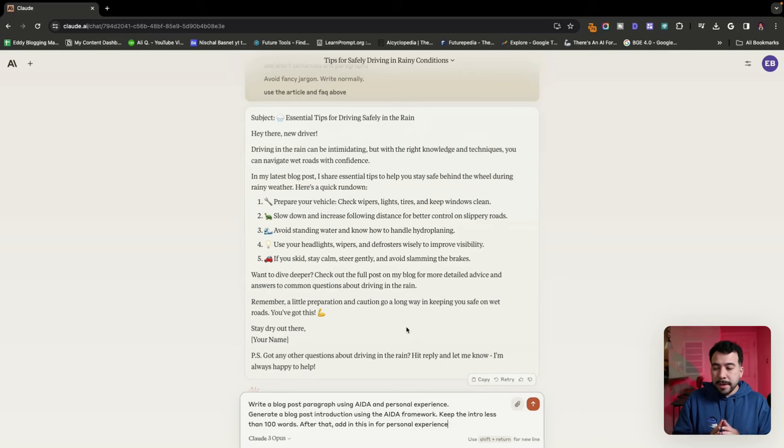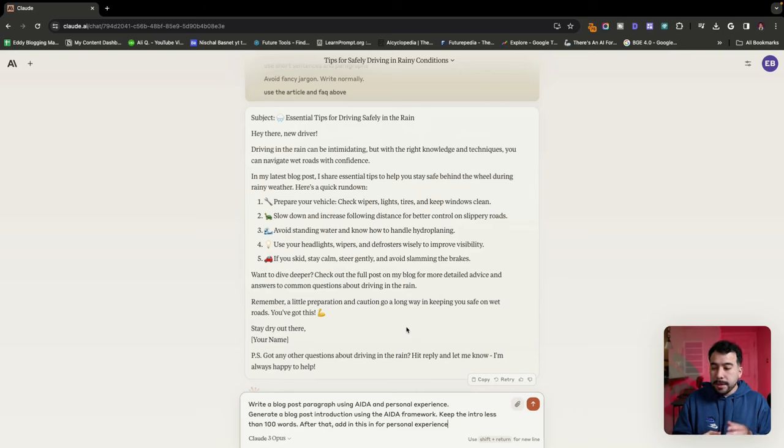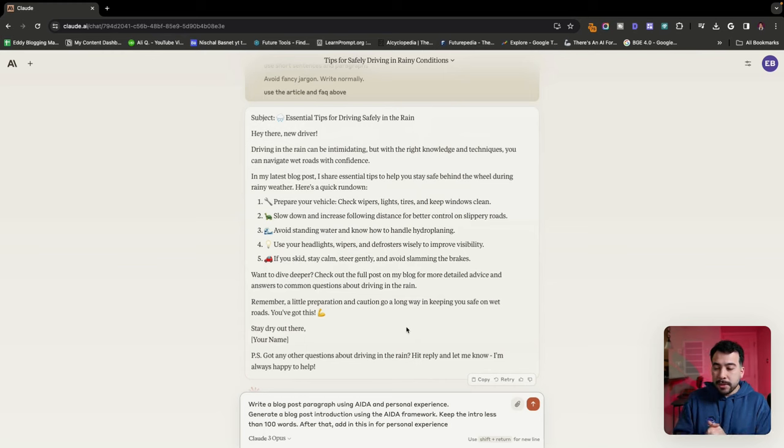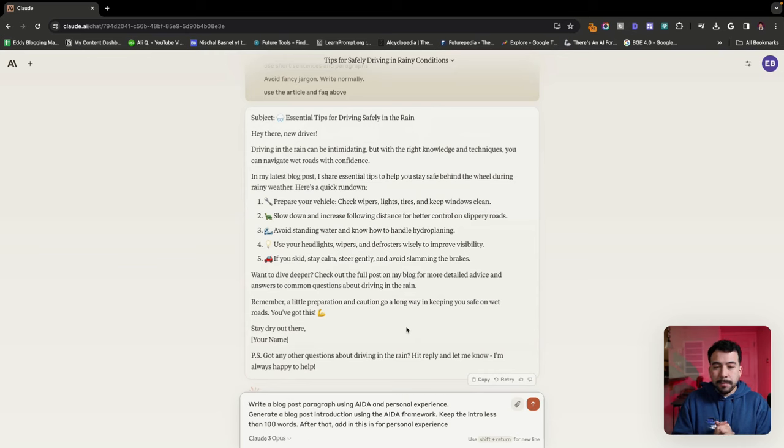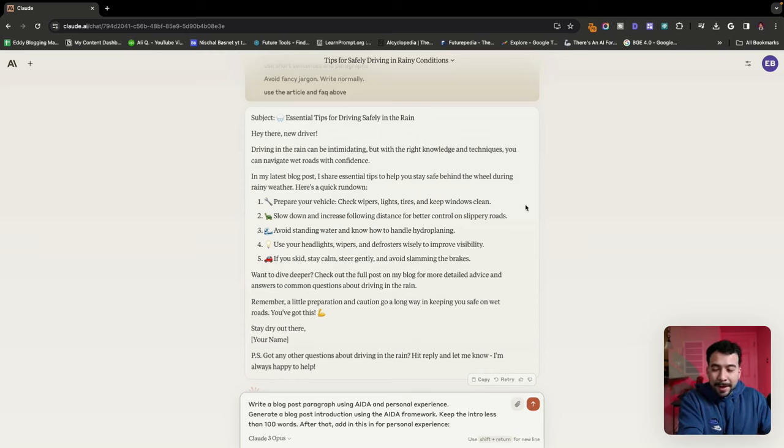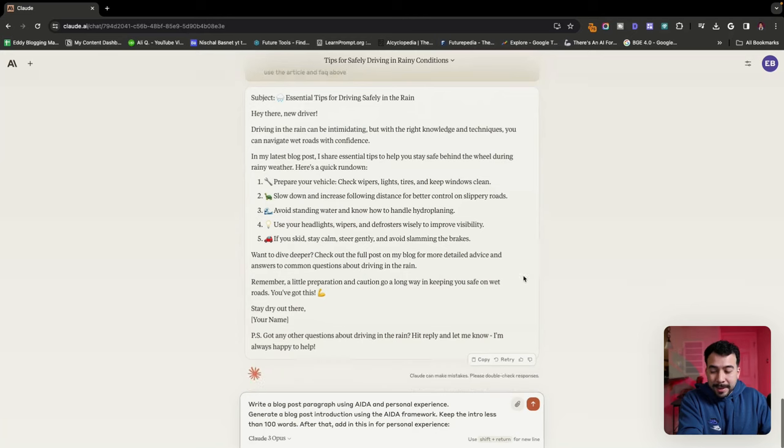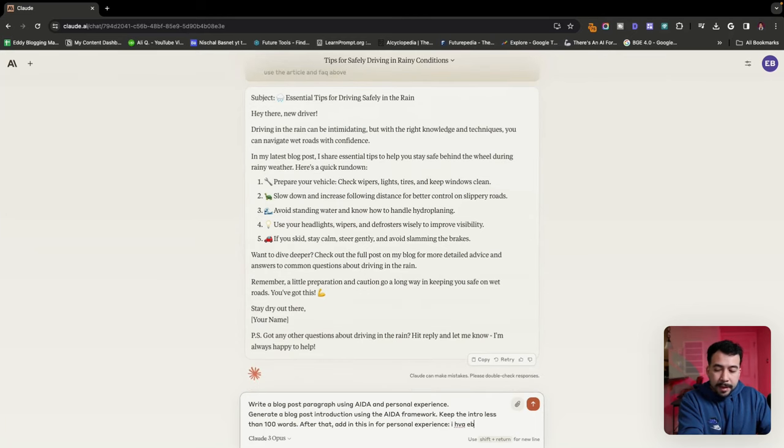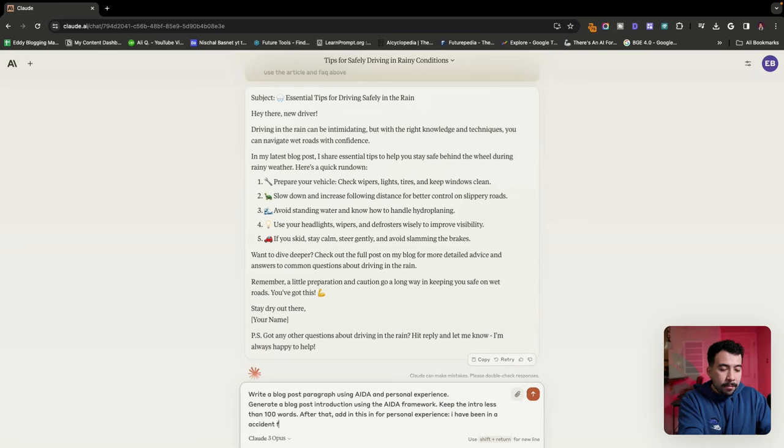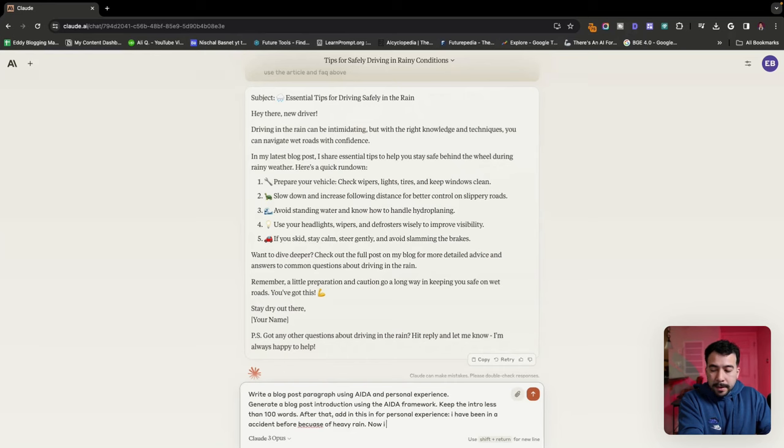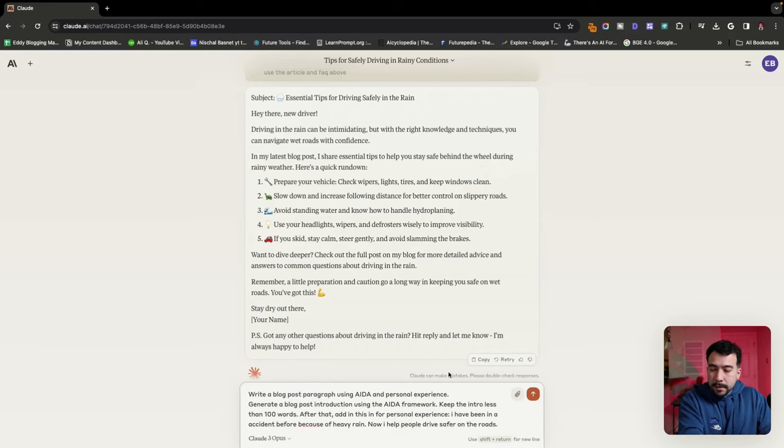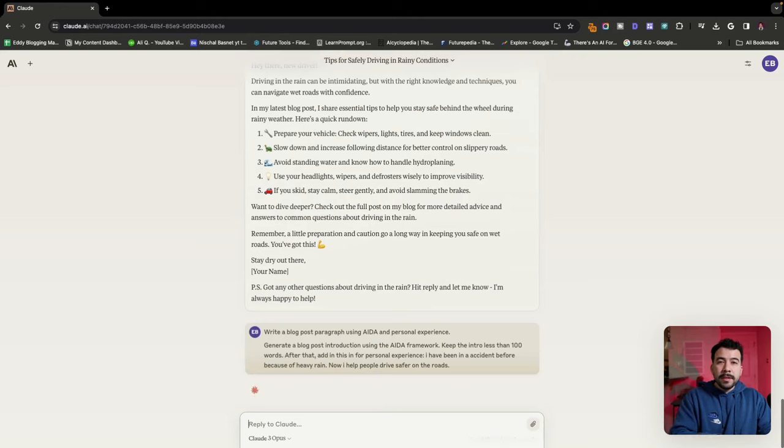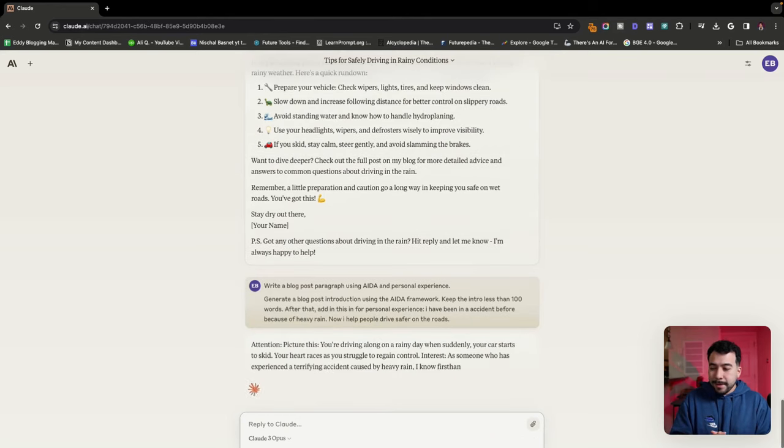So for this prompt here, it's going to say write a blog post paragraph using the AIDA and personal experience framework. You're going to generate a blog post introduction using the AIDA framework, and then keep the intro less than 100 words. After that, add this in for personal experience. So I'm going to go ahead and use the raining, a car driving example here. I'm going to go ahead and for personal experience, say I have been in an accident before because of heavy rain. Now I help people drive safer on the roads.